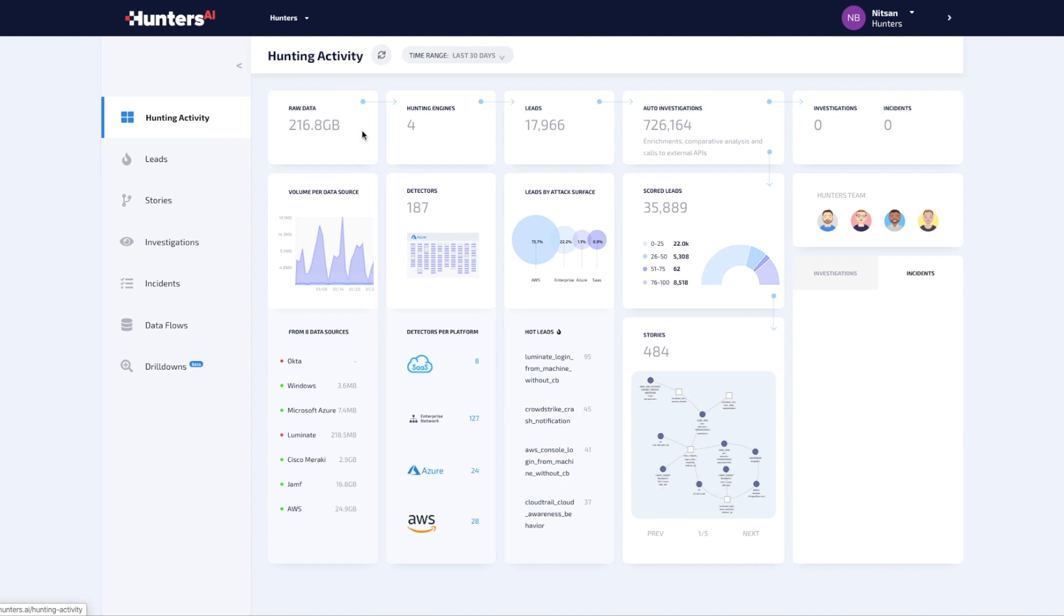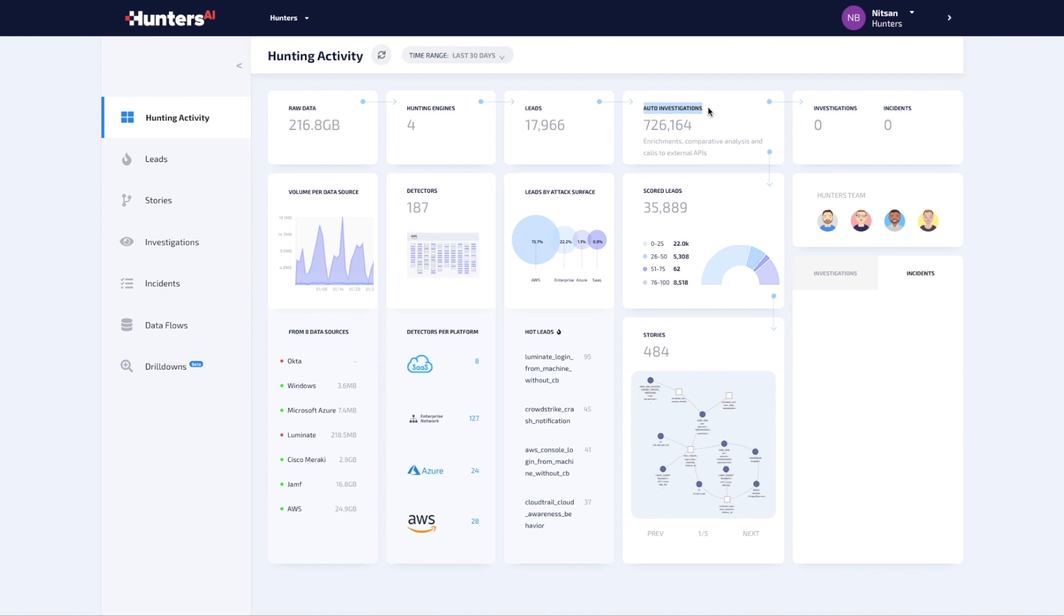These potential attack indicators are the initial leads to look into, yet there are too many. To add more context around leads, Hunters AI performs automated investigations querying external data sources and looking for related events in the raw data. This process may iterate several times per each lead as more related entities are uncovered.